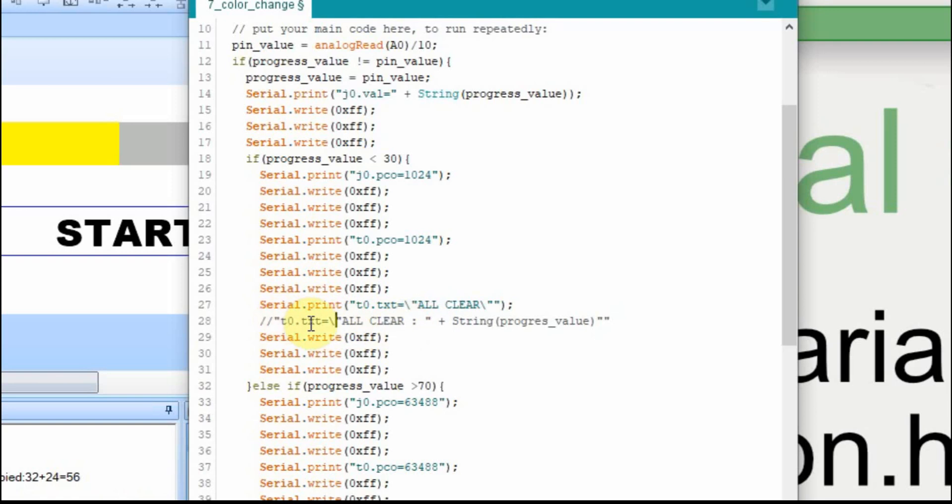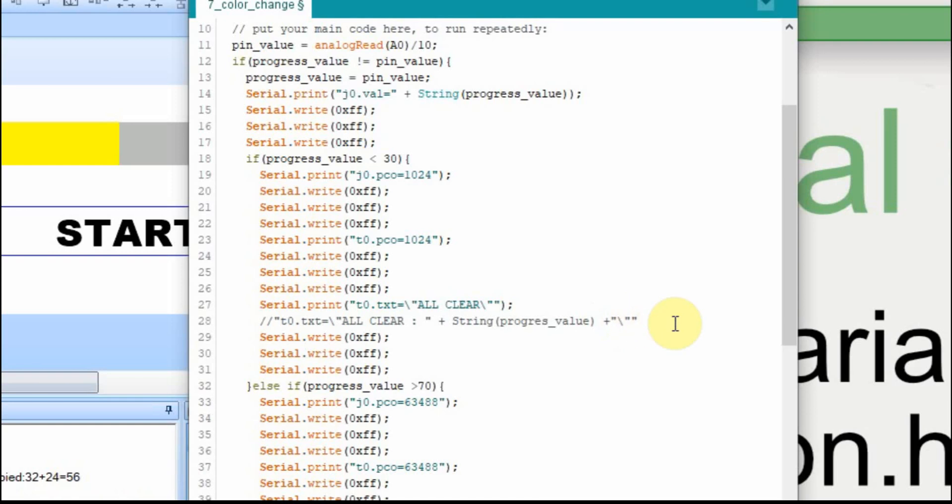So it's going to send this. And we're going to add the string, the progress value changed into a string. Then we also have to add another quote. And this, when we add this quote, it has to be within quotes. So we're going to send this as text, plain text right here, t0.txt, and that'll insert a quote, all clear colon. And then we're going to add this, convert it into a string.